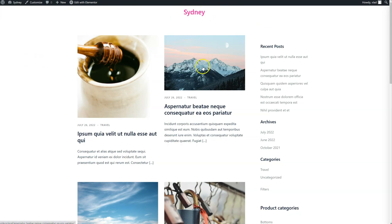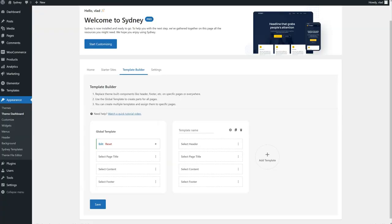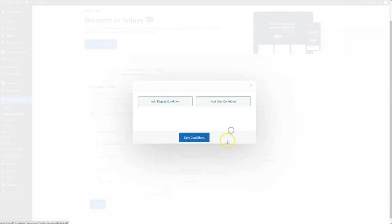Let's see how it works for a specific archive, for example. We're going to go to the Travel category. You can see the header. I'm going to go back to the Team Dashboard now. So I'm going to use this template here. I can add a name if I want, it's not mandatory. I'm going to use the Display Condition.